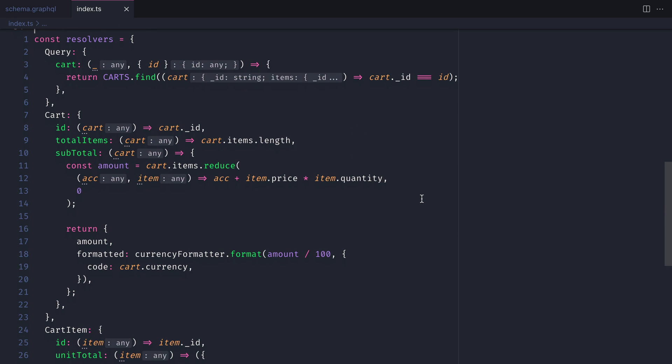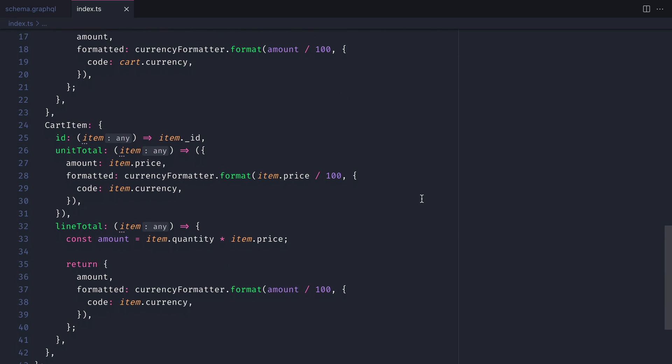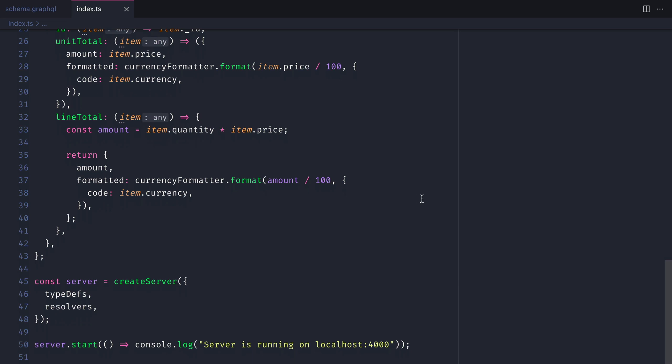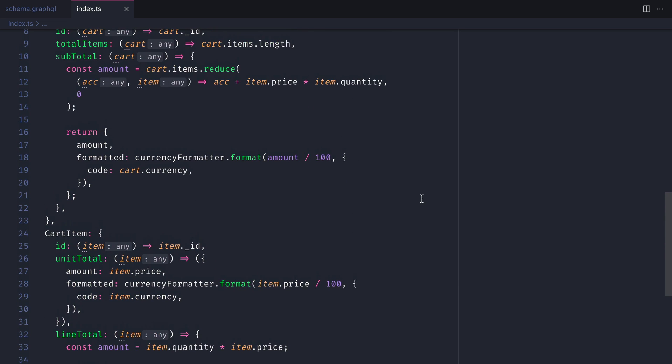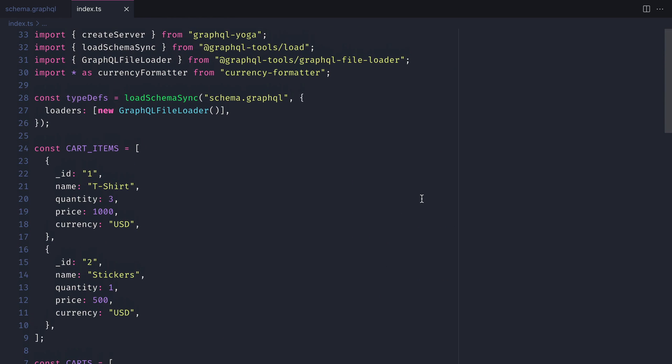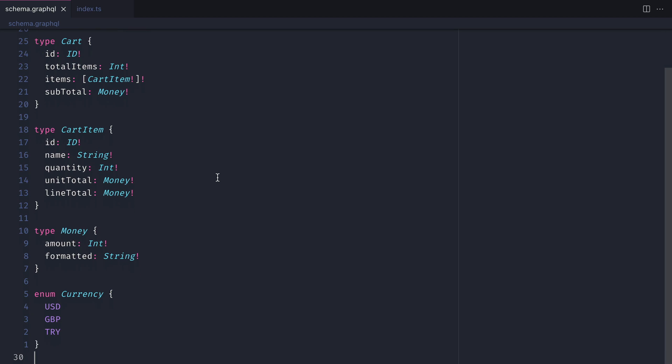Inside of the index.ts file for our GraphQL server, we are simply defining some mock data that will be returned to us when we make a query, and we are defining some query types and root query types for the cart model and the items. And here is the schema for our GraphQL API.